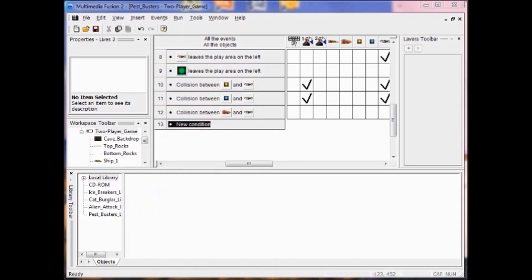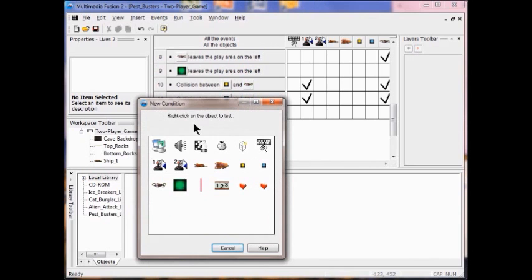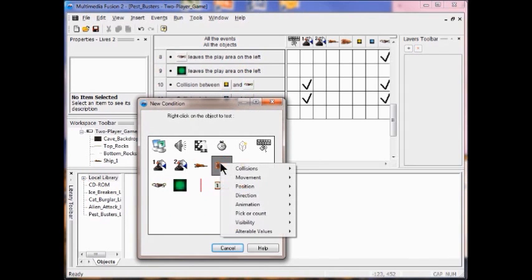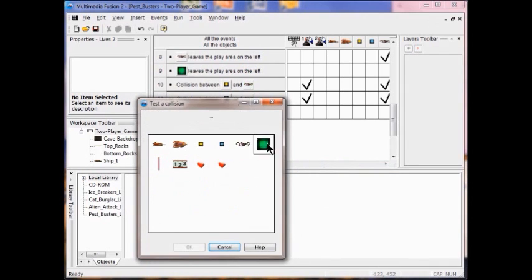Now I'm going to do the same for the collision between the player and the poison. I right-click here, right-click Ship 1, select Collision with Another Object, click the poison, and click OK.